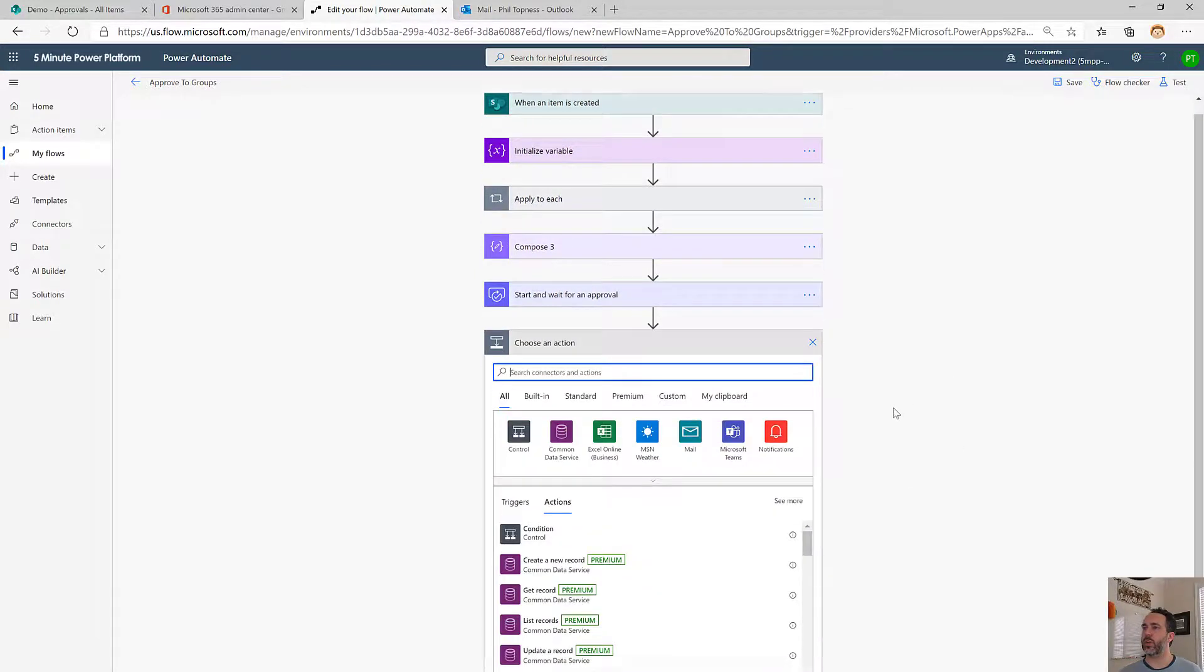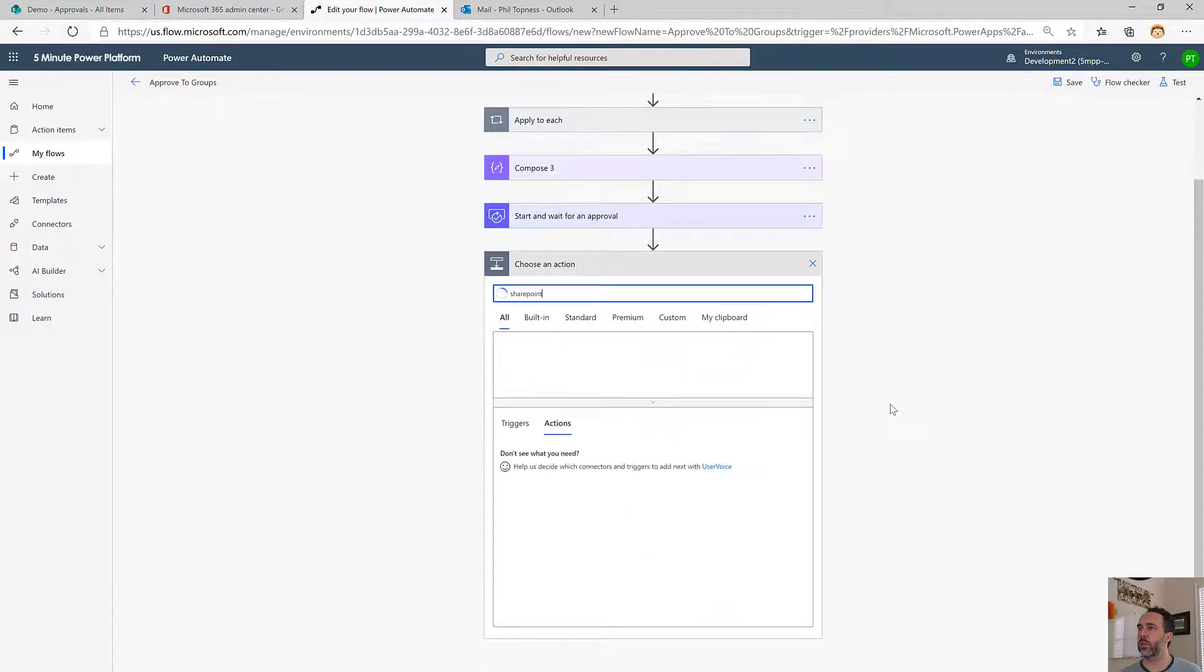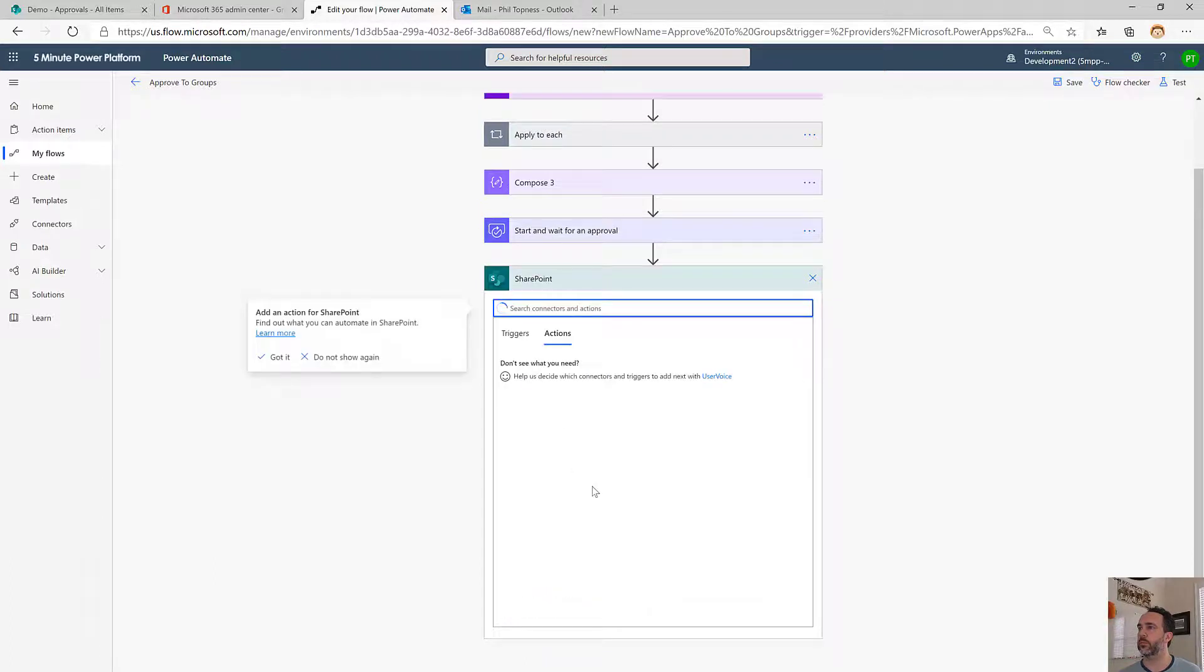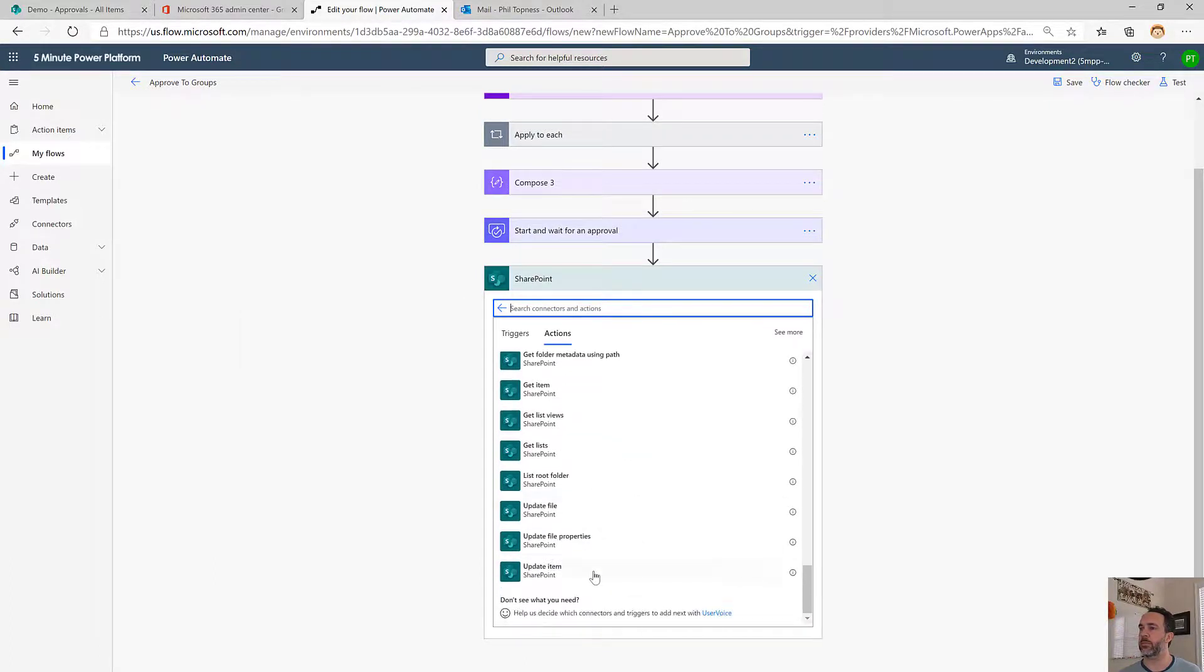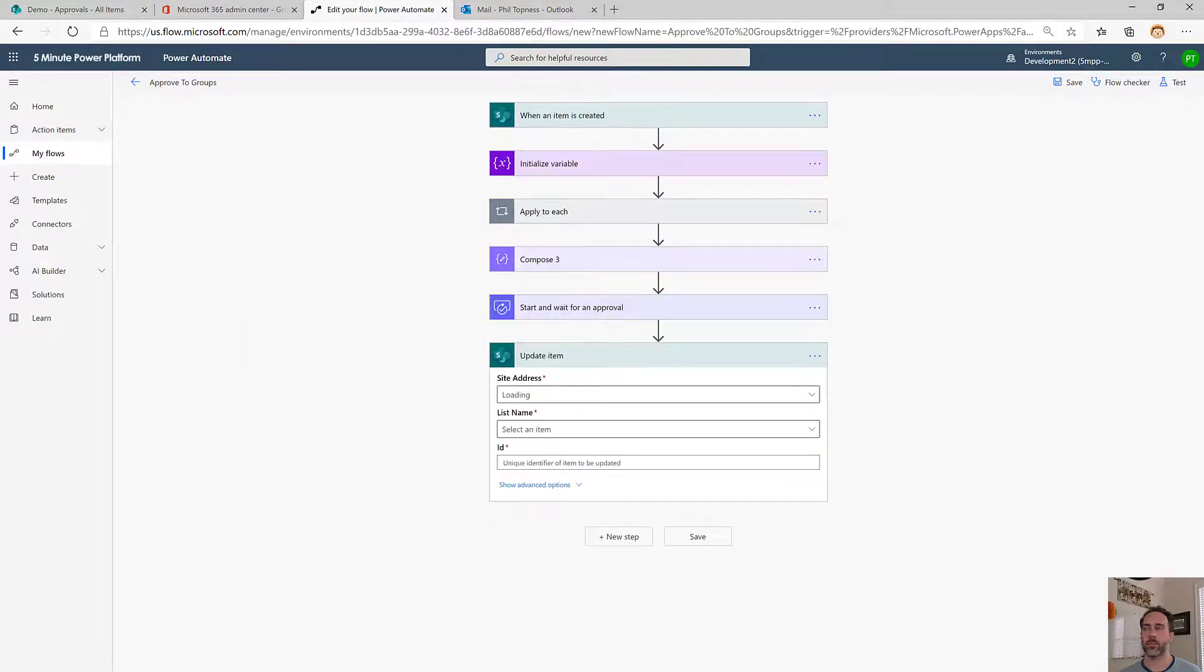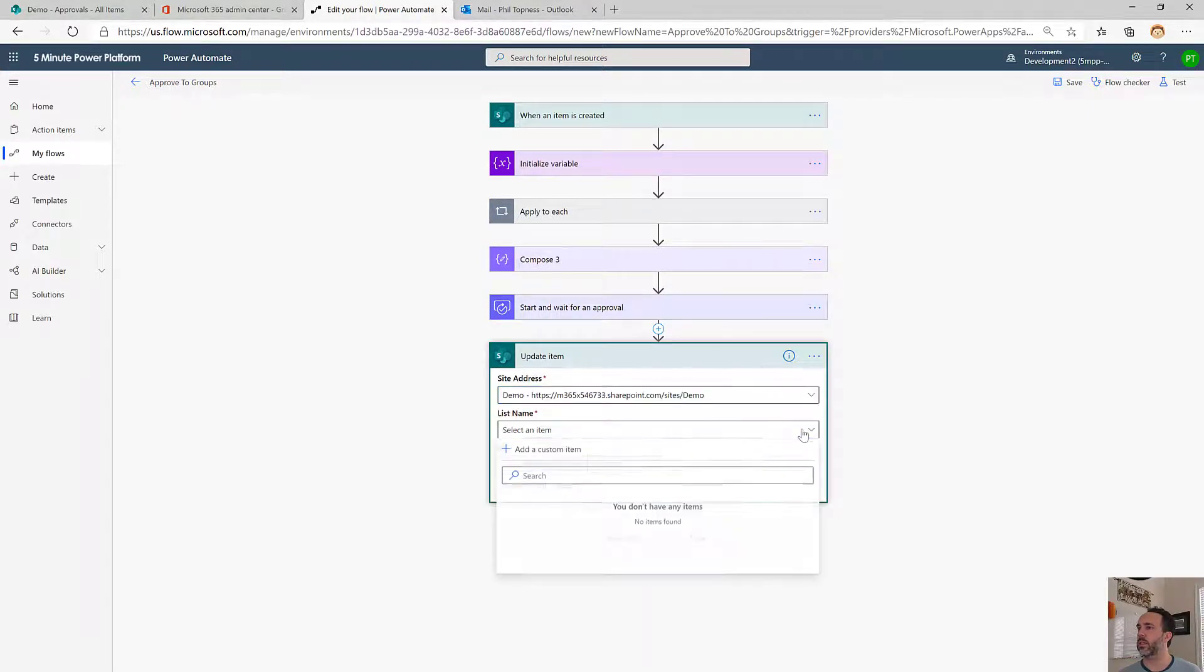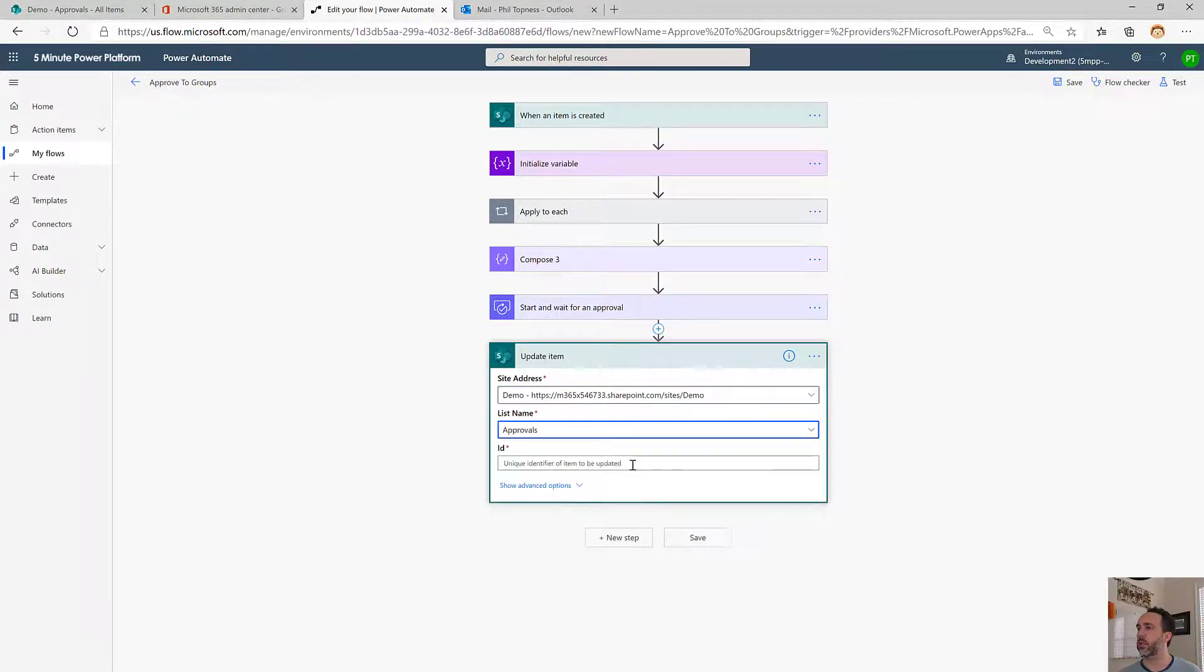The last step is we're going to update SharePoint with the decision. We'll do SharePoint, update item. We'll choose our site, our list.